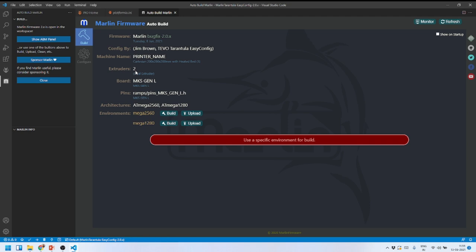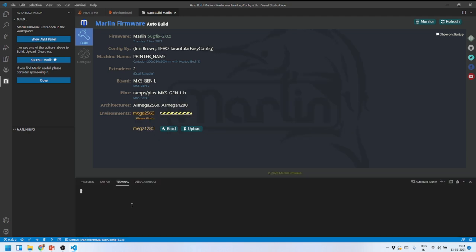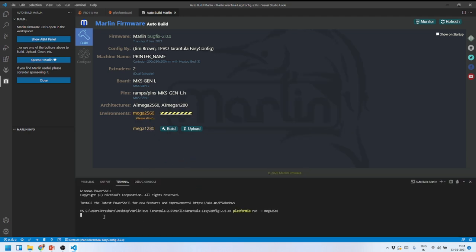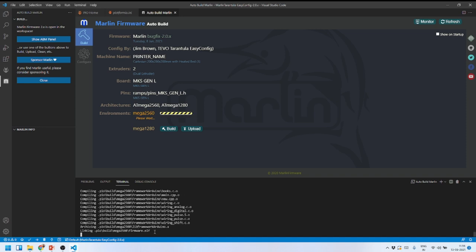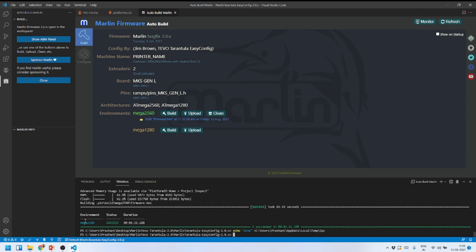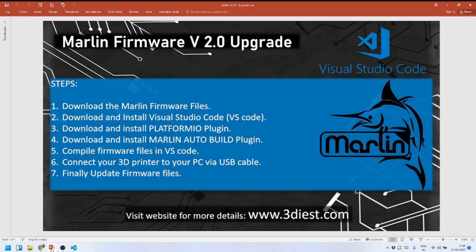It shows the machine is configured with two extruders, but I only have one — that's fine, the second extruder just won't be used. We wait for the compile process to finish, and we get a success message at the bottom along with memory usage information. This means the firmware has been compiled successfully and is ready to be uploaded to our 3D printer.